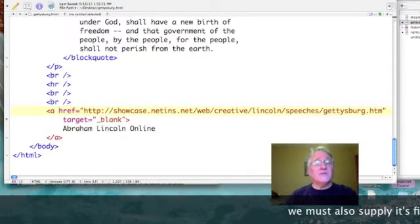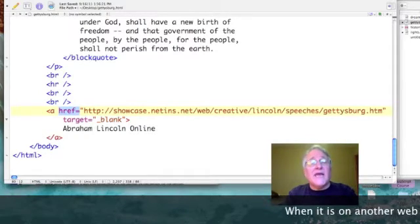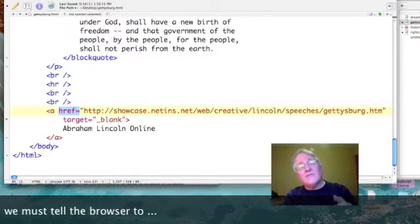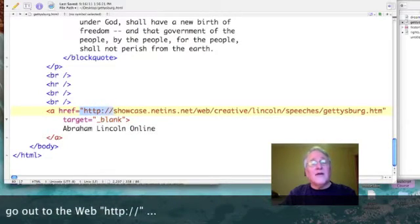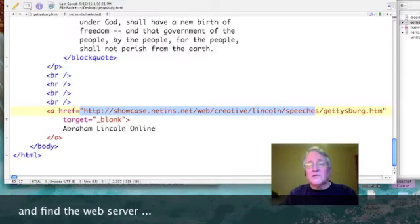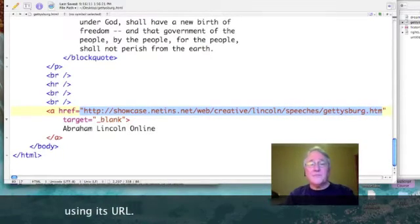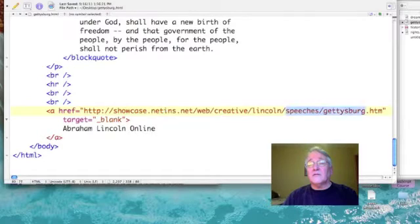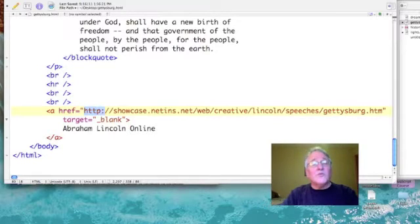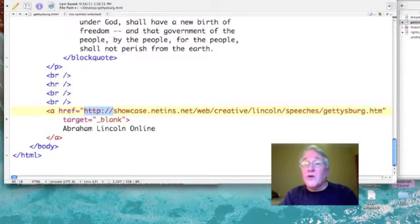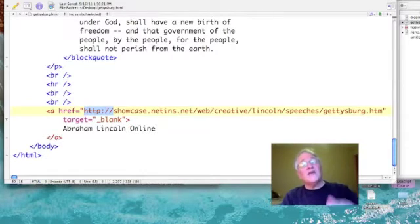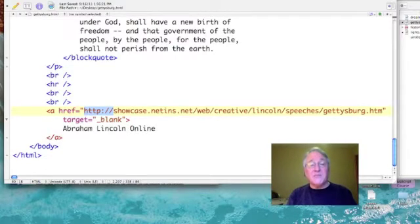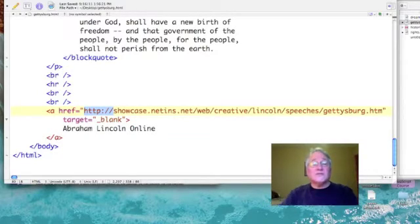The next thing we do to make it an external link is we add the href attribute. And the syntax of this is href equals and then a file name in quotes. Now, the file name that we have here is Gettysburg.htm. But, it's not on our computer. So, we have to go out to the World Wide Web and start looking for its location. Whenever we go to an external website, our file path will begin with HTTP colon and two forward slashes.